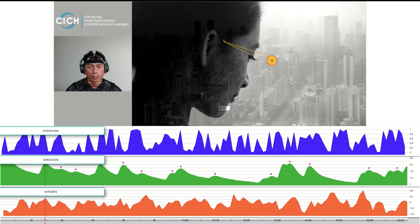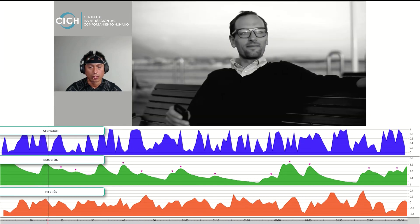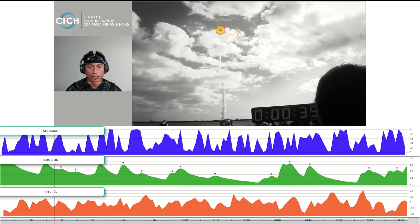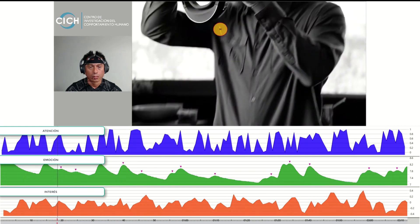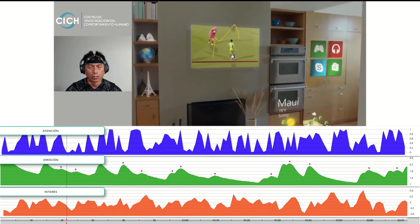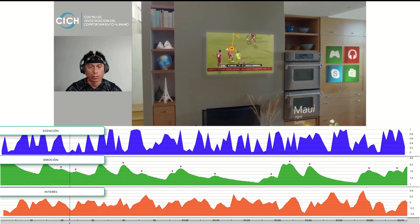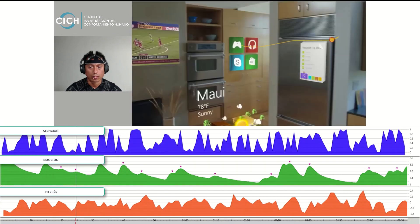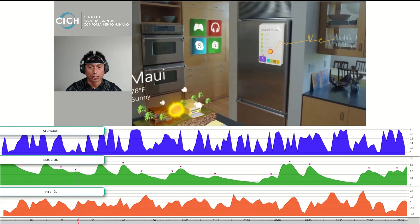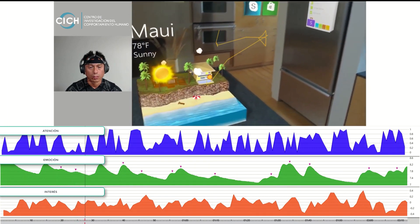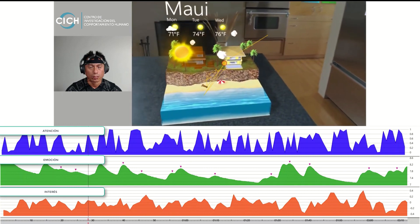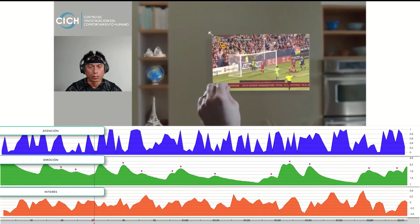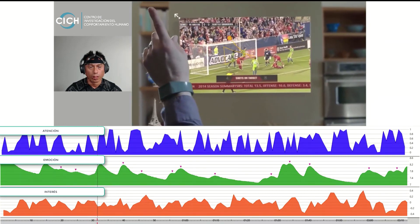But what if we could go further? What if we could go beyond the screen? Where your digital world is blended with your real world. Now we can. This is the world with holograms.